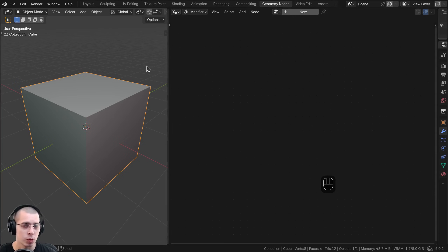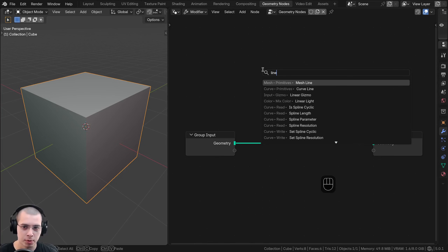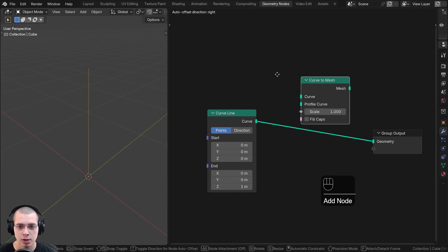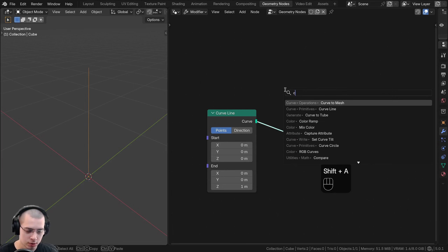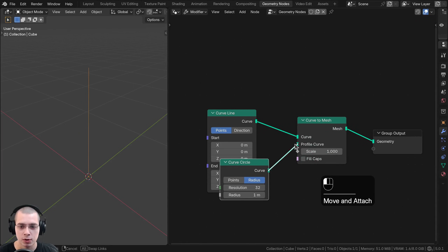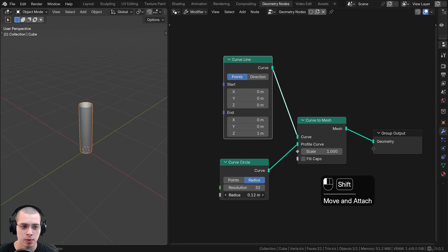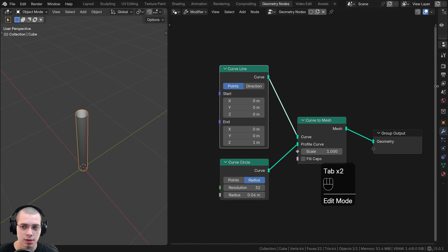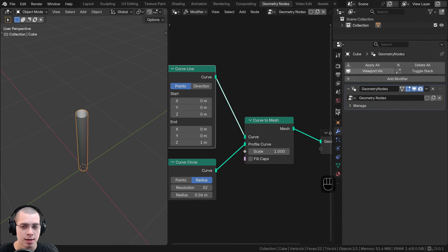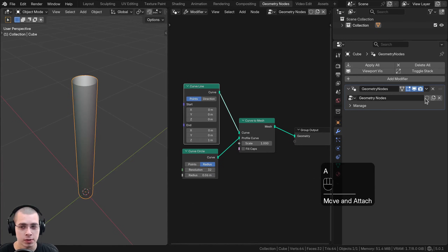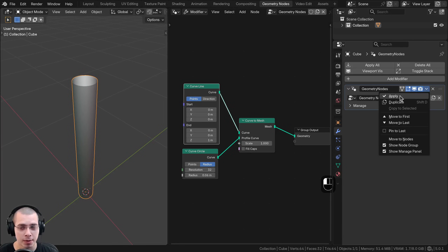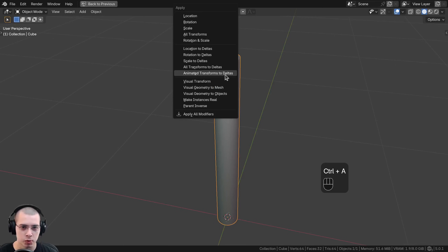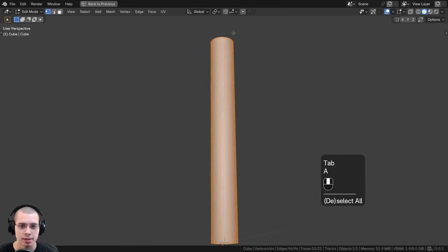If you're using a geometry nodes curve, you can convert that to a mesh as well. I'm going to add new geometry nodes, search for a Curve Line and put it into the geometry, then search for Curve to Mesh and place it after the Curve Line. I'll also add a Curve Circle and put the curve into the profile curve, then turn down the radius. To convert this to a mesh object, go to the modifiers panel, click the drop-down on the geometry nodes modifier, and apply it just like any other modifier. Now in edit mode you can see it's actual geometry. You can also press Ctrl+A and use Visual Geometry to Mesh to apply that modifier.